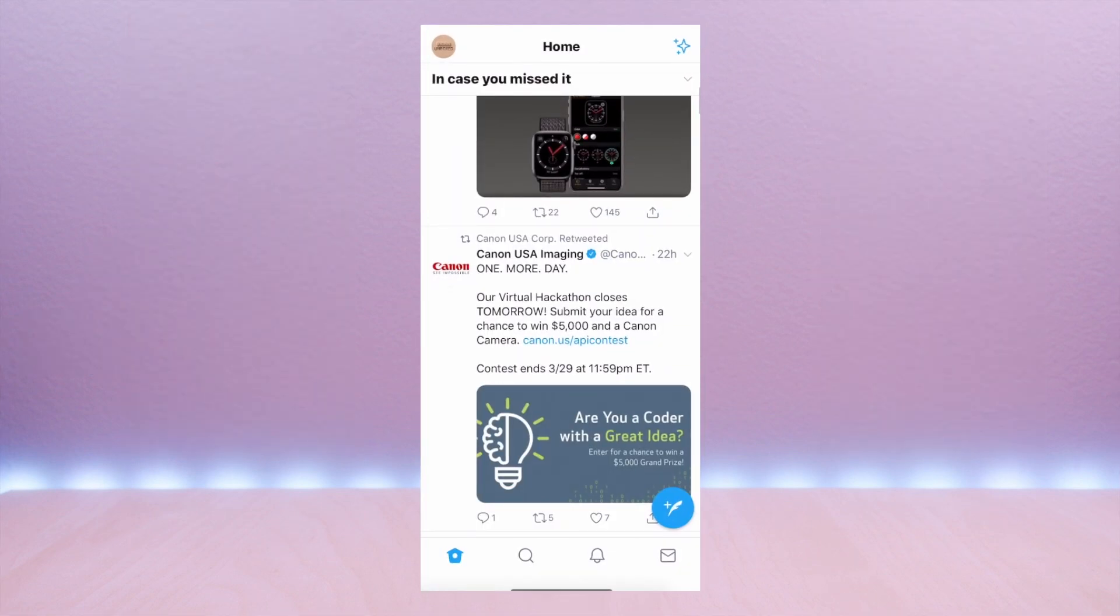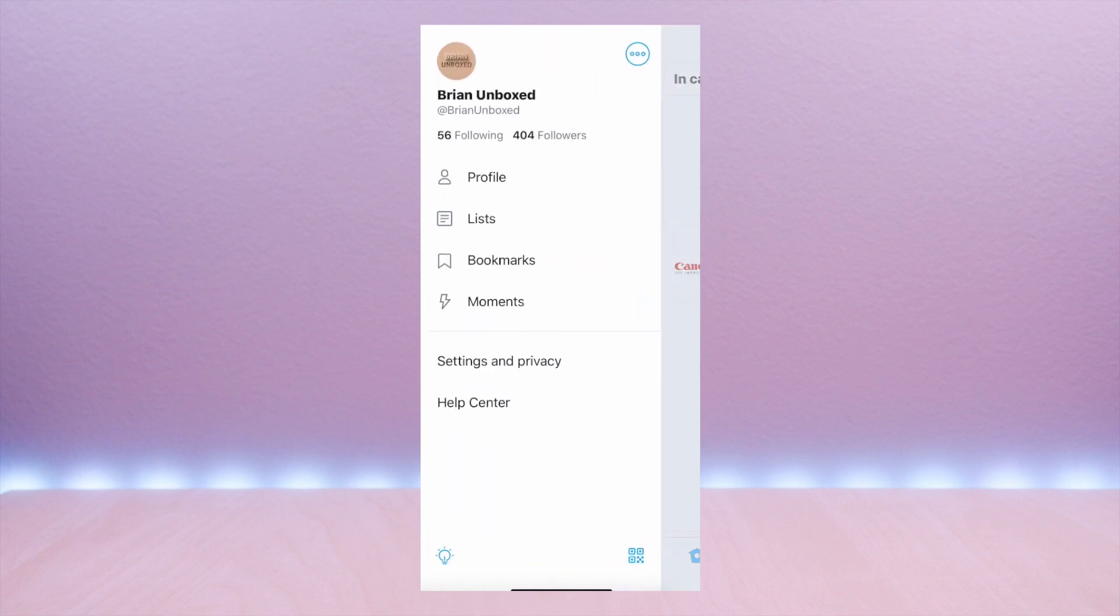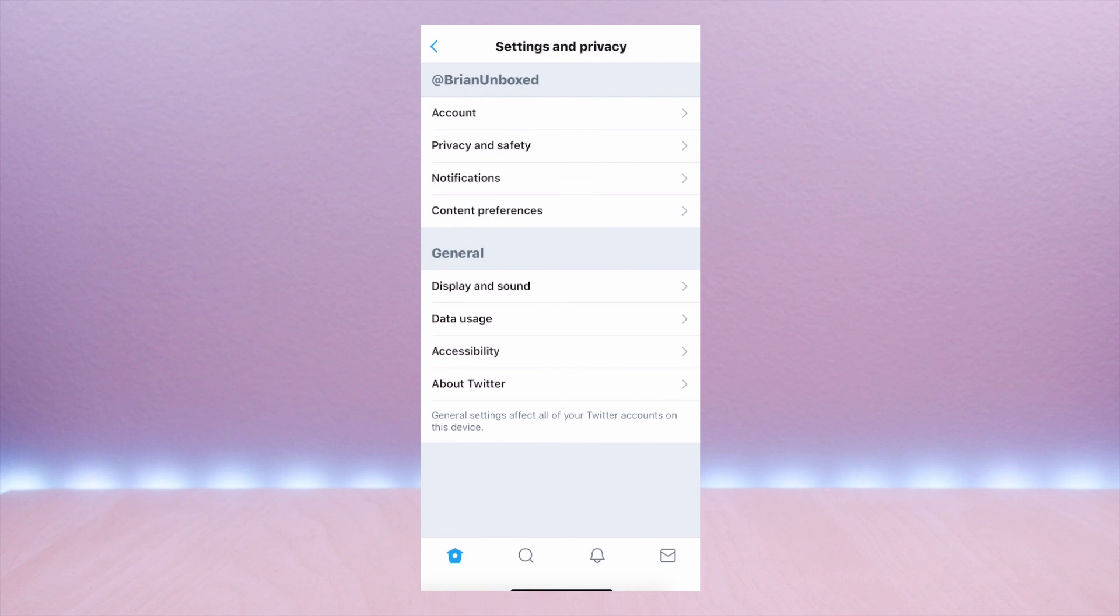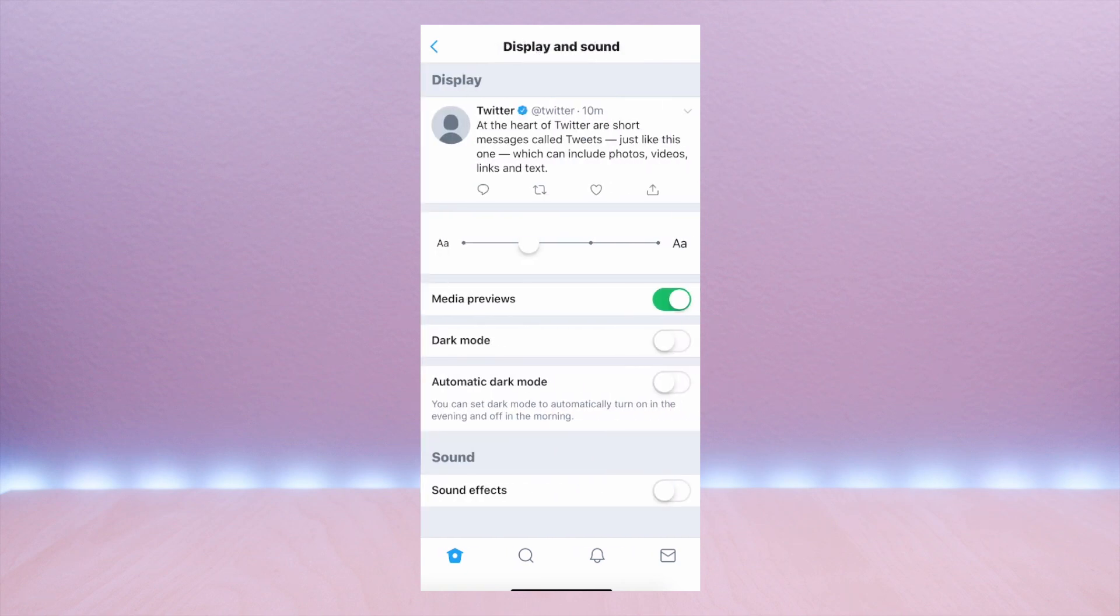To begin, launch the Twitter app and swipe to the right. Select settings and privacy, and then display and sound.